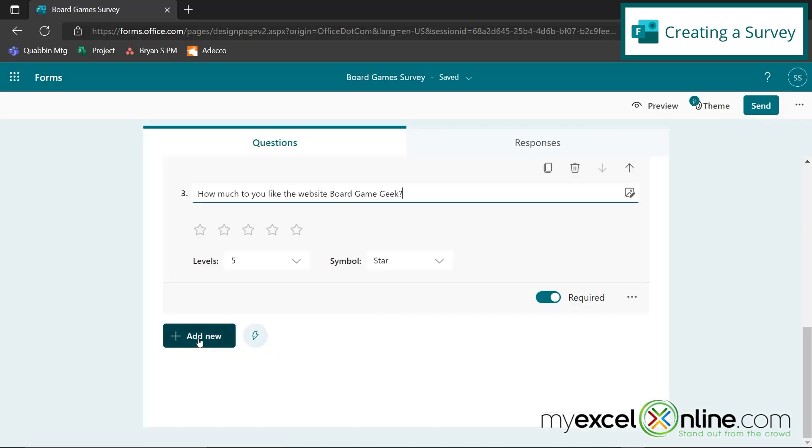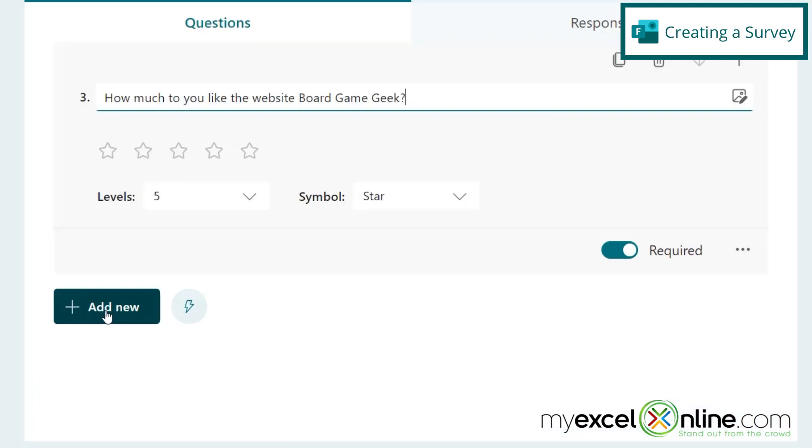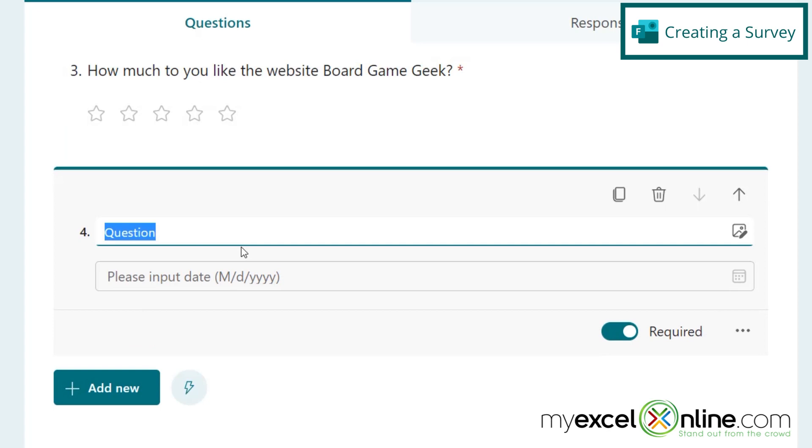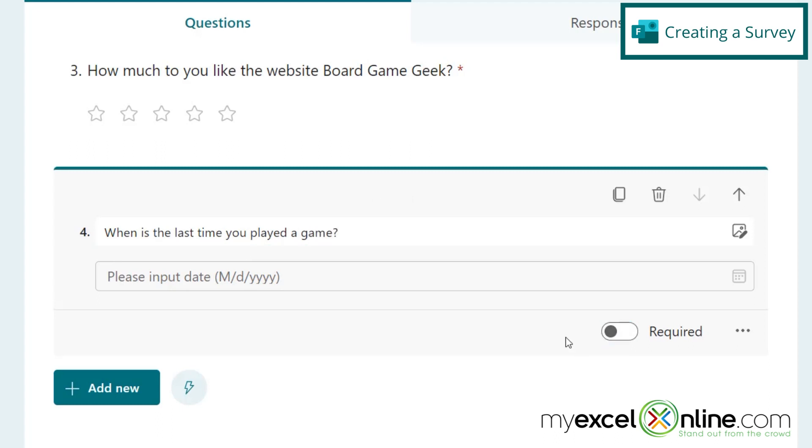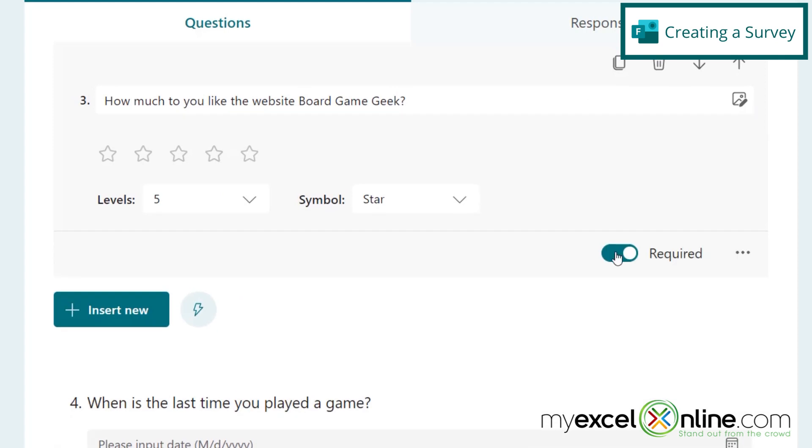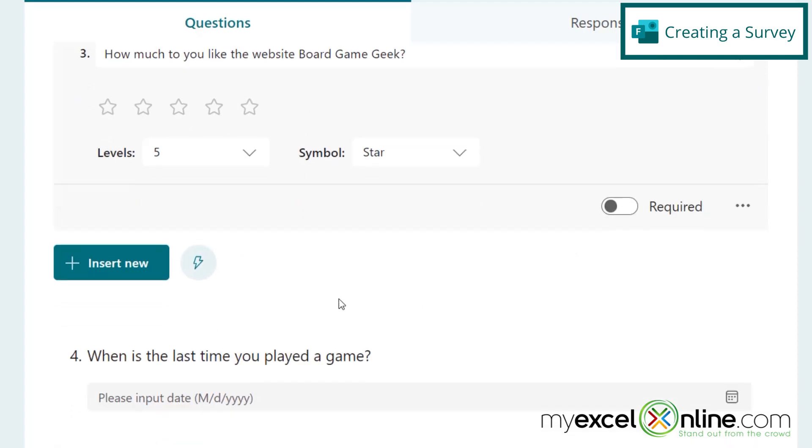And then I'm going to come down here and add another type of question, which is a date. And I'm going to just ask, when is the last time you played a game? And I'm not going to require this question. And I'm also not going to require this question up here.